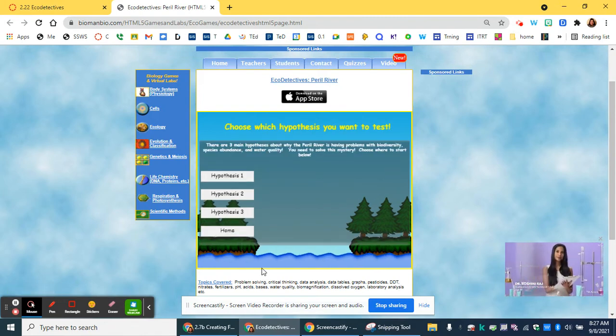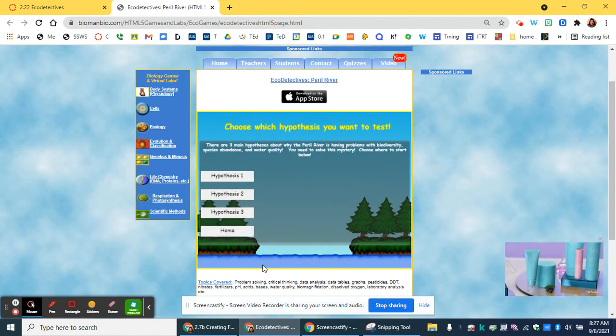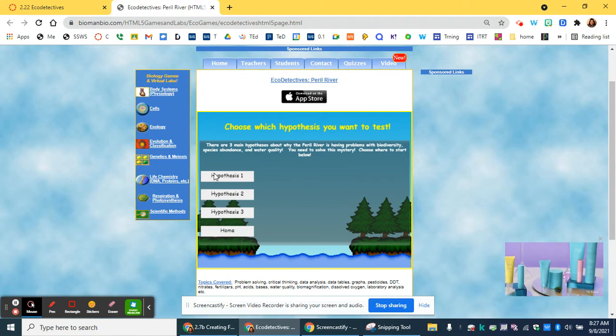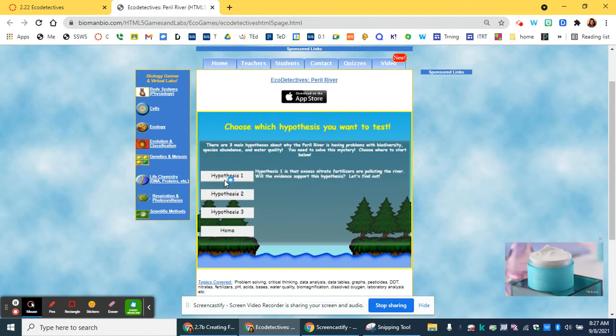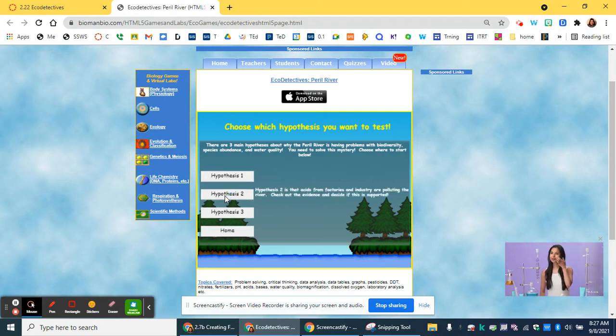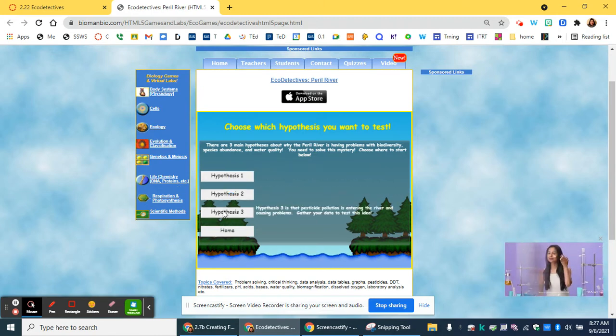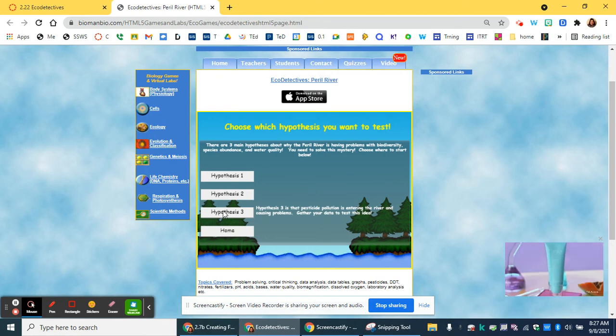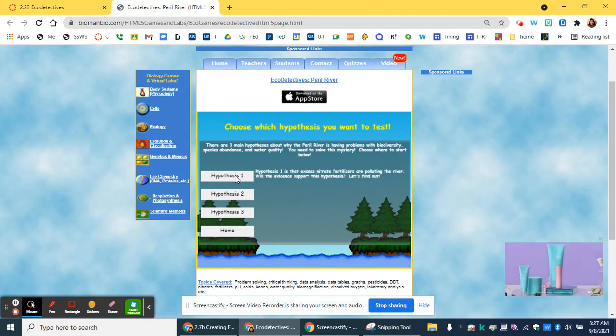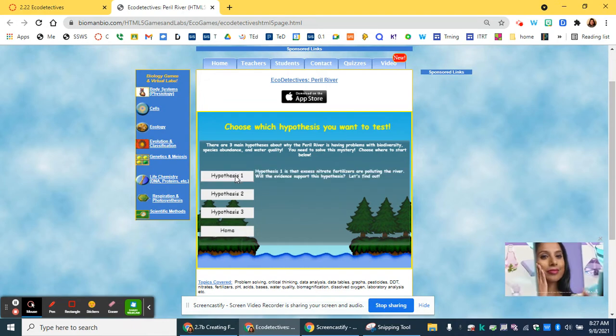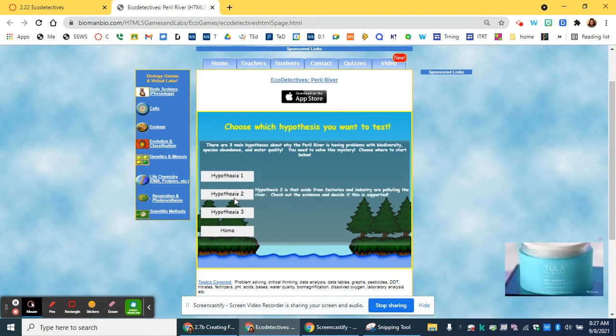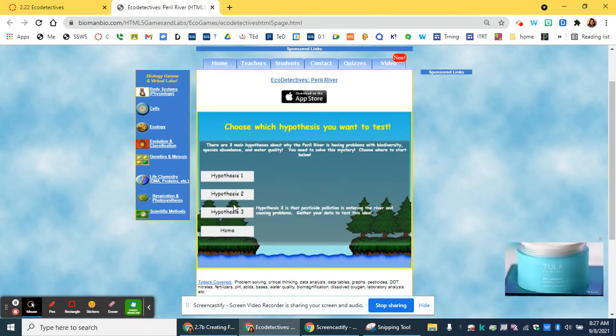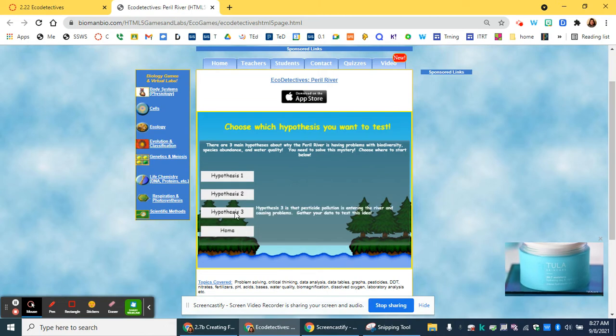There are three possible hypotheses to today's activity. You will investigate each one of them, and if you look on your handout, you'll see the questions associated with each one. It doesn't matter which one you start with. You can go with the one you feel is the strongest, but eventually you'll be going through all of them.